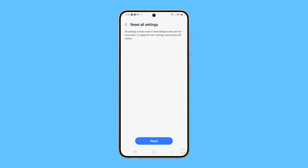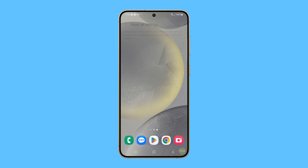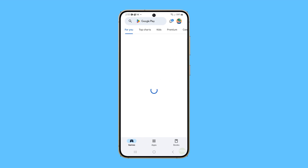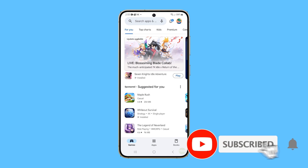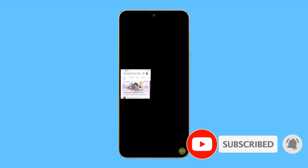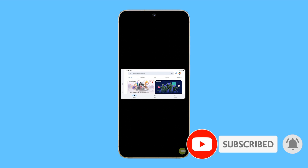After the reset, your phone will reboot, but after that the problem should already be fixed. We hope this guide can help you fix the issue with your device. Thanks for watching.